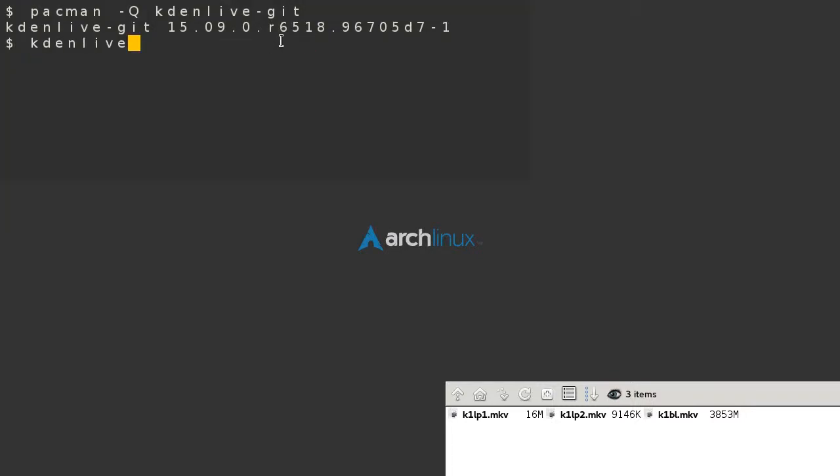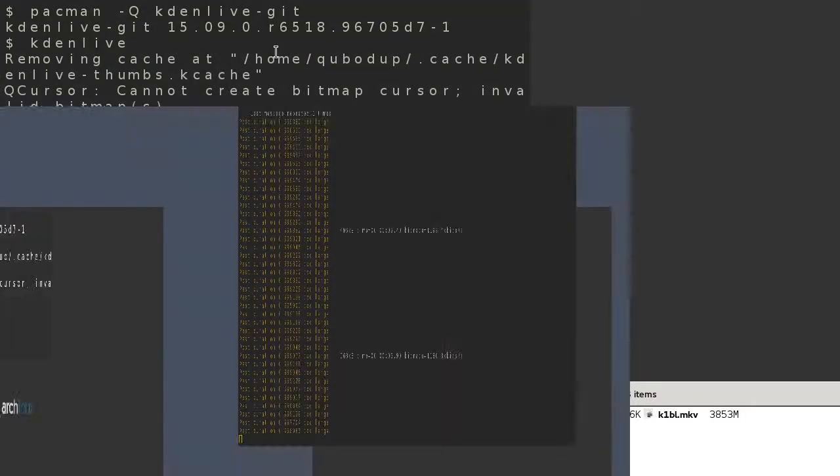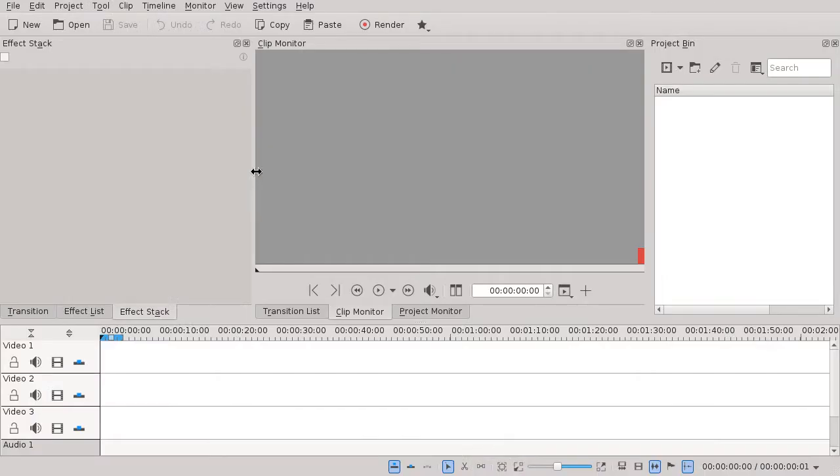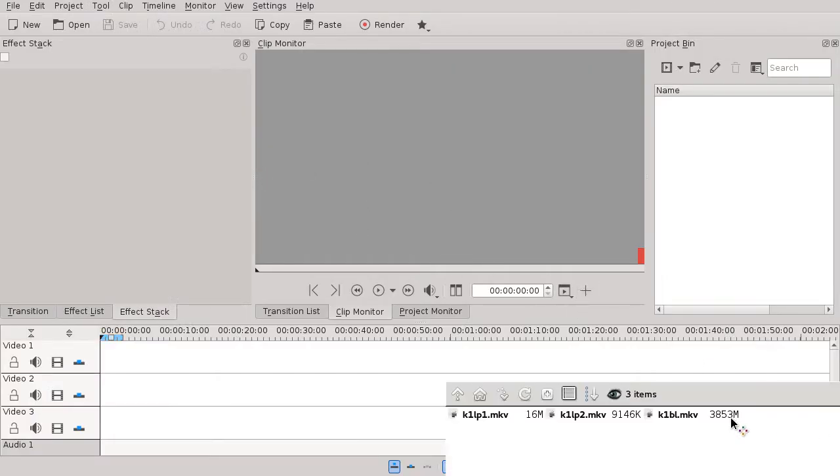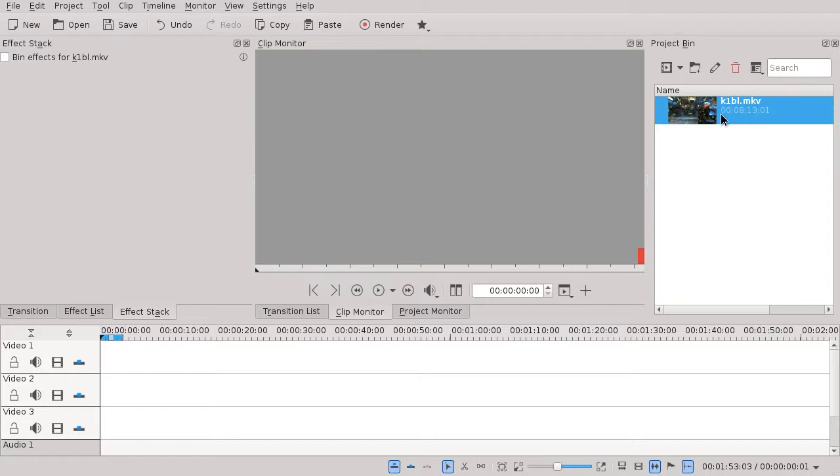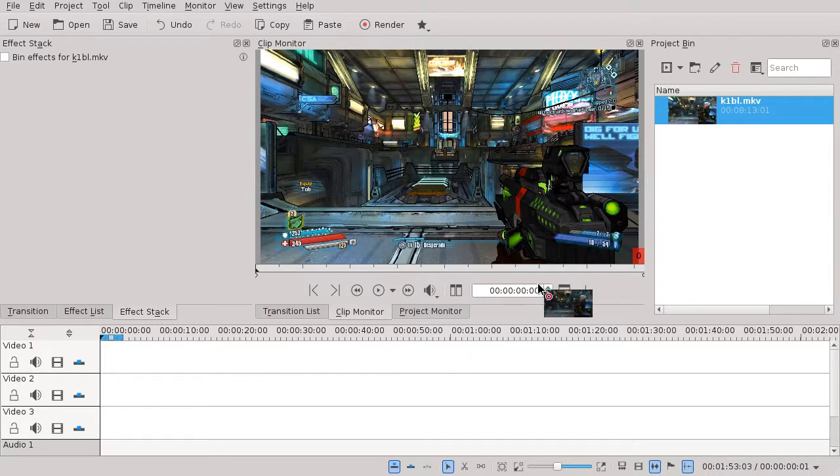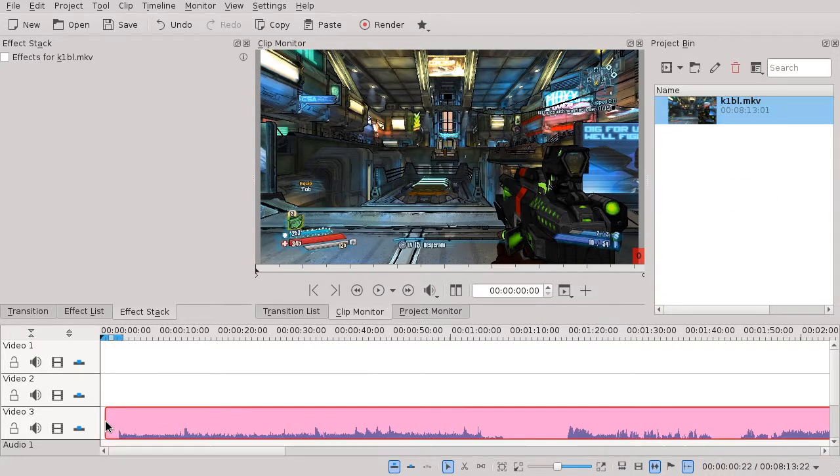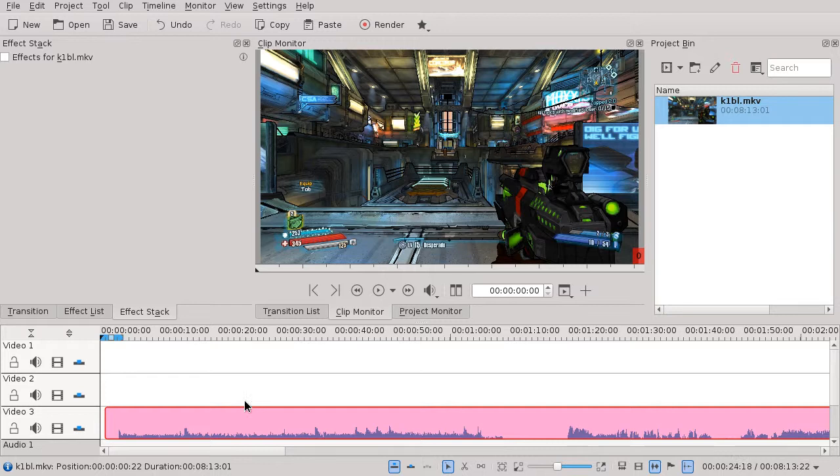Hello, I just want to show a quick bug. So here we have KDN live and I'm going to drag in a clip and move the clip to the timeline. In the clip monitor, the video looks fine.